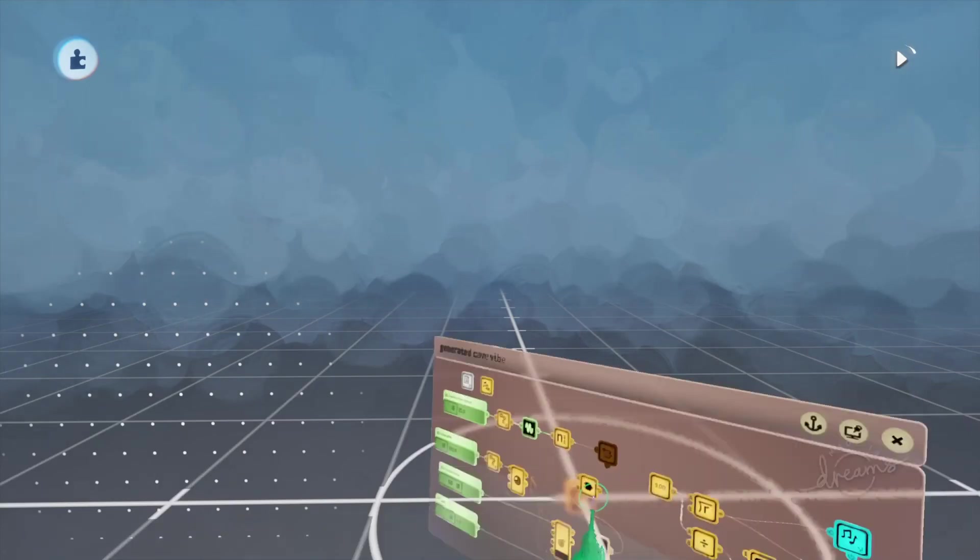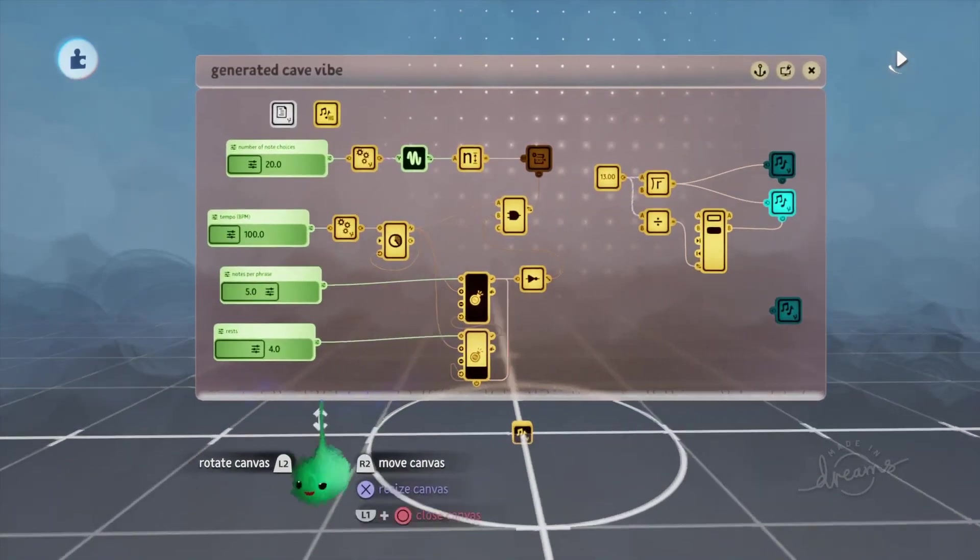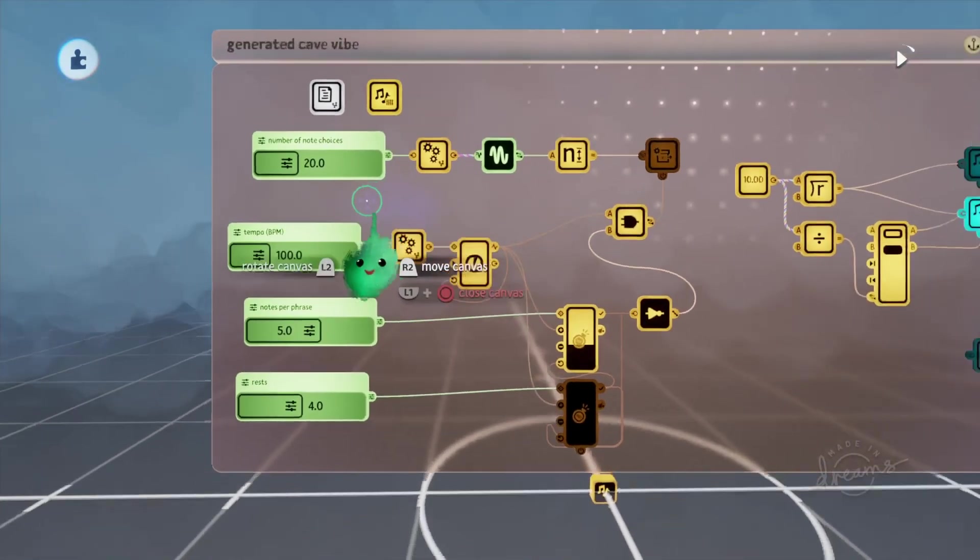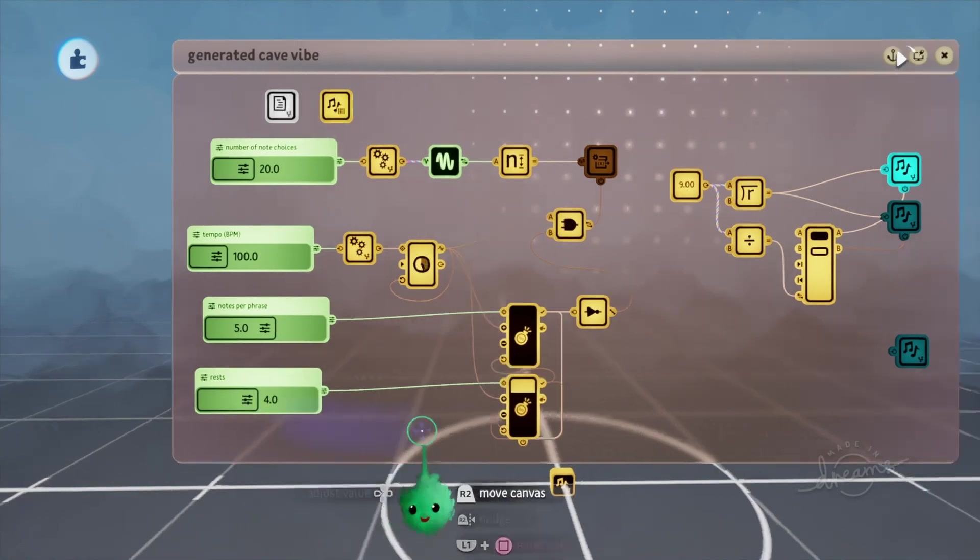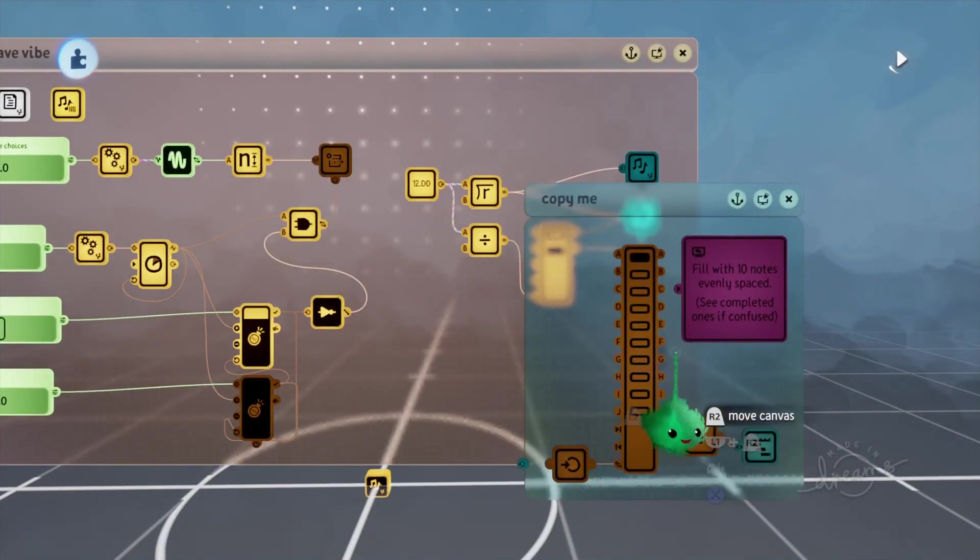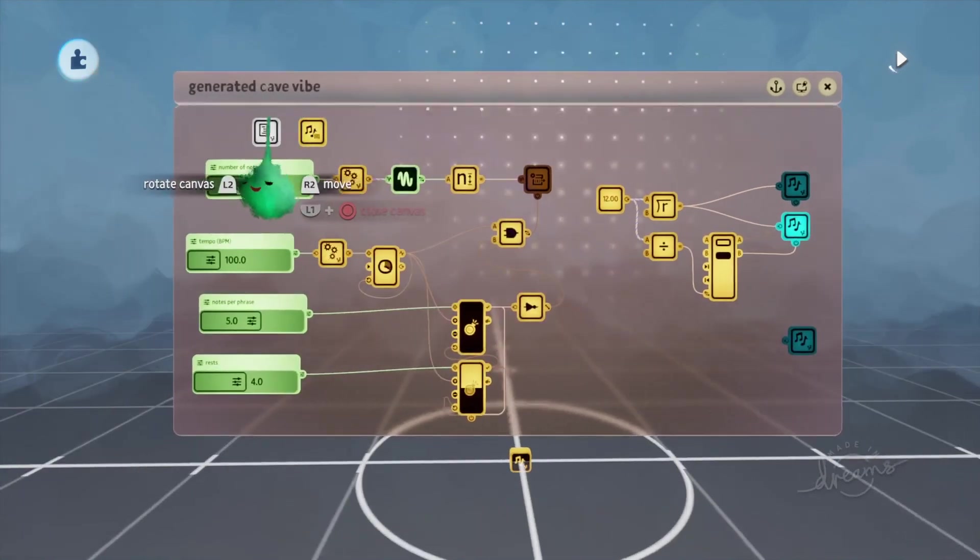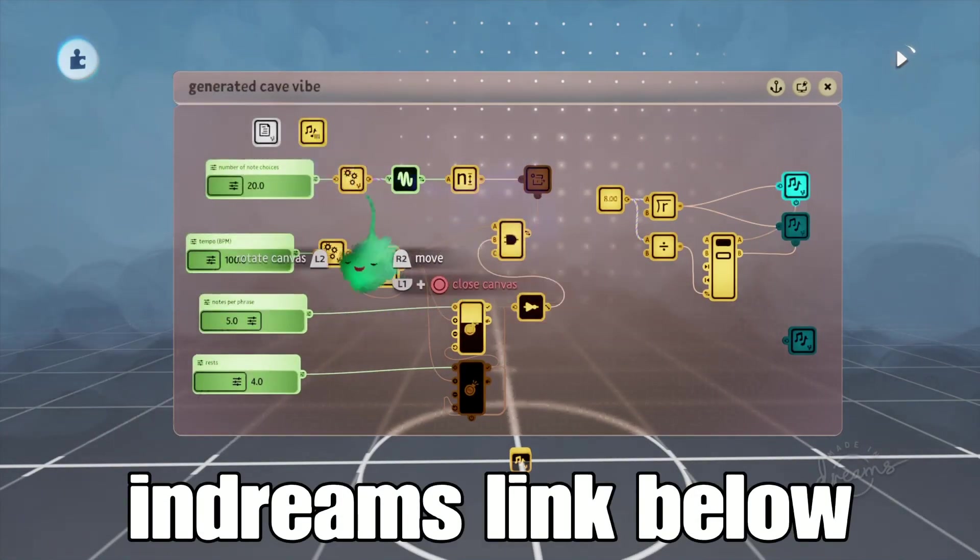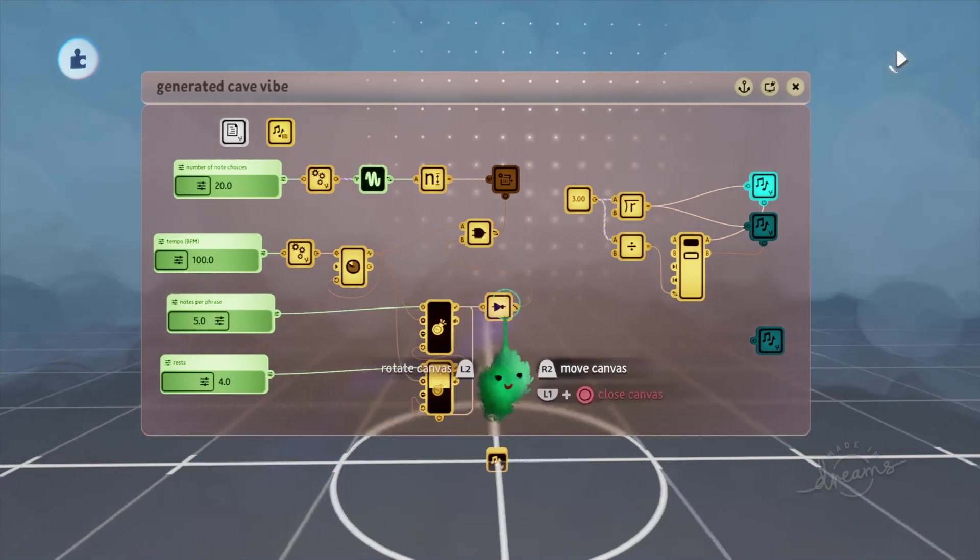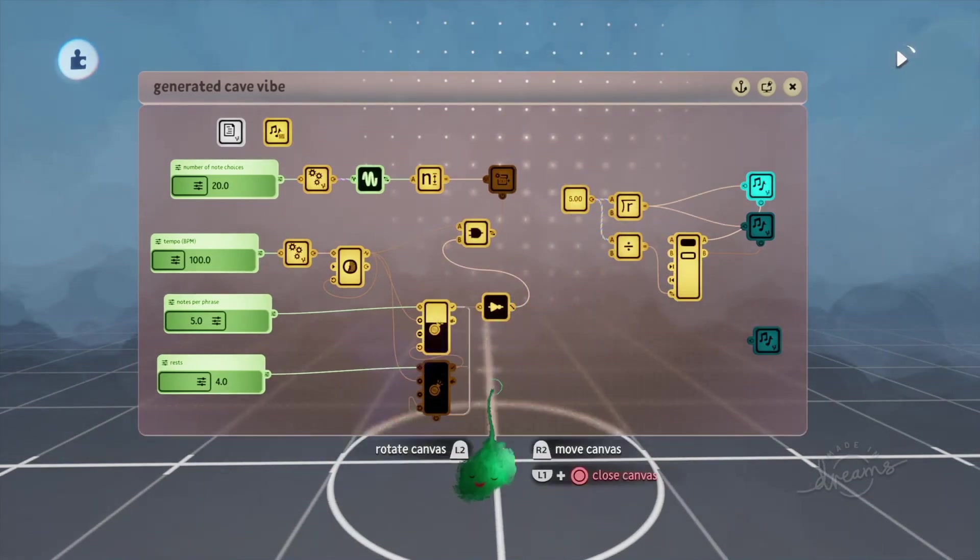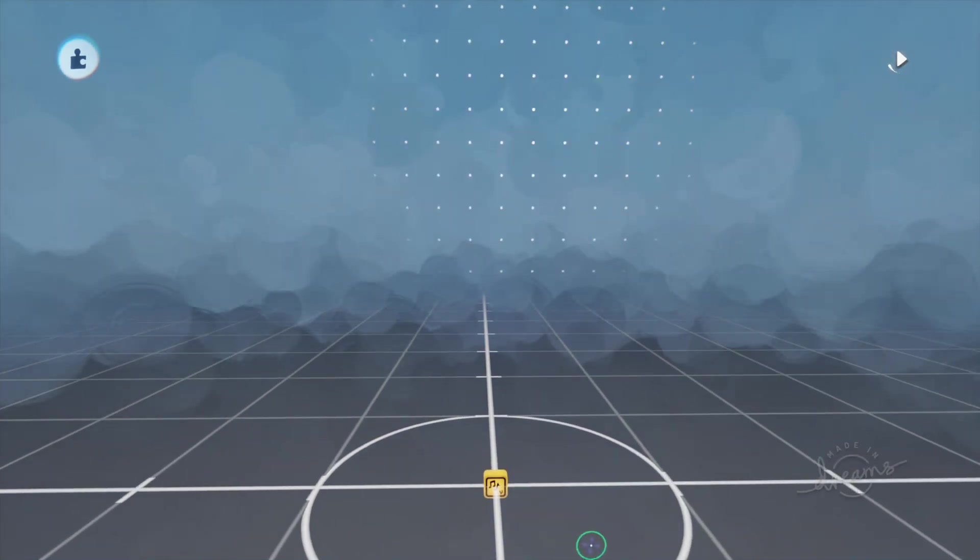Hey, real quick update here. I added a bunch of stuff in here, like sliders. So you can choose the number of note choices. You can change the tempo, the number of notes per phrase, the rest, all that stuff. And I've created a copy of this with a readme. So if anyone wants to use this, I'll leave the link to the actual creation, the inDreams.me link in the description of the video. So if you want to use this in your game, feel free. Or if you want to play around with it, go ahead.